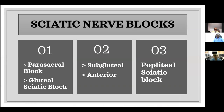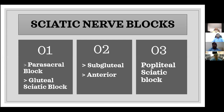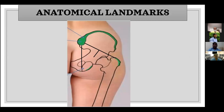The sciatic nerve is the largest and the longest peripheral nerve in the body. It can be blocked in various places — you can divide approaches into proximal and distal. The most proximal would be the parasacral block, then the gluteal sciatic block, the subgluteal block, and also the anterior approach. The most distal approach, at the junction where it bifurcates into the tibial and peroneal, is the popliteal sciatic block. These are the anatomical landmarks you need for proximal approaches to the sciatic nerve.